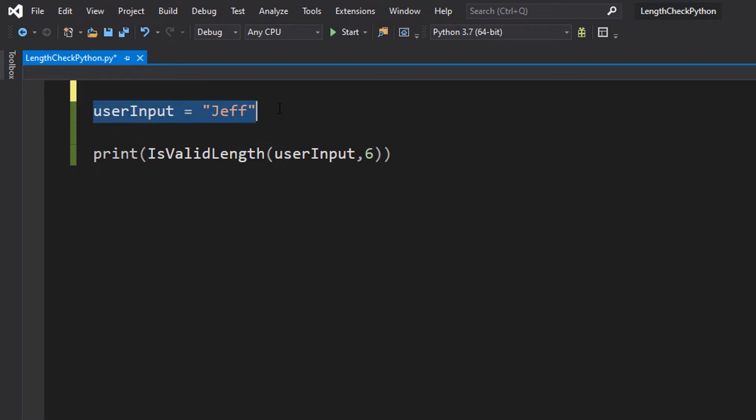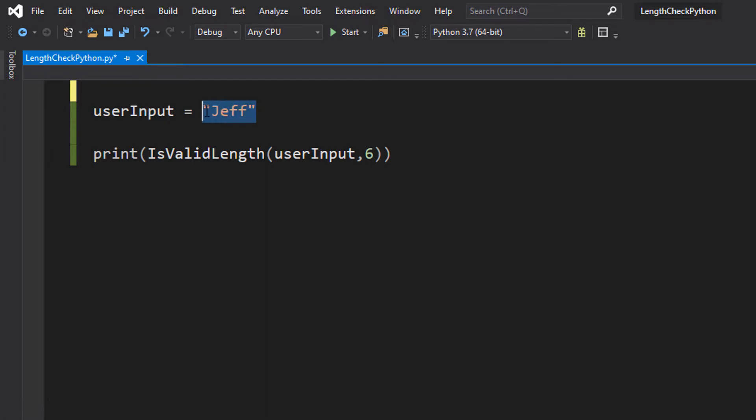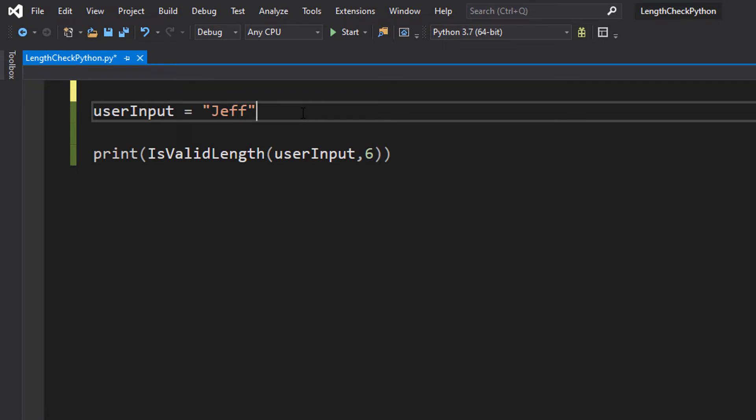Firstly we've got a user input variable and we're going to assign Jeff to it. This is to represent the user input. In your program I would imagine you have a different way of getting user input. This tutorial won't cover how you get the user input but how you can validate it. So just a minor disclaimer there.